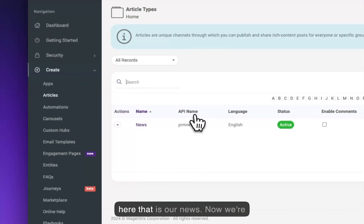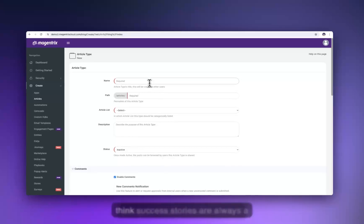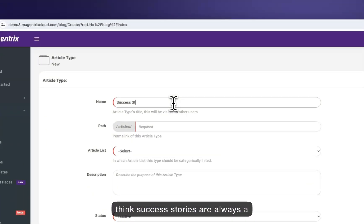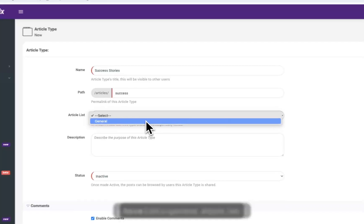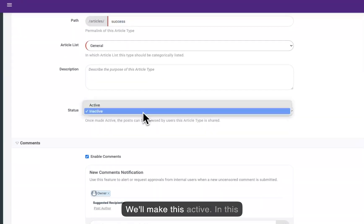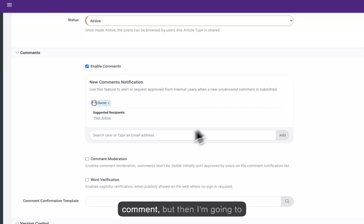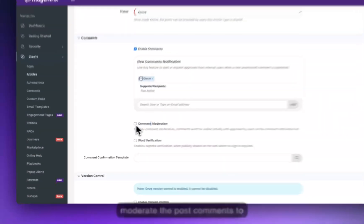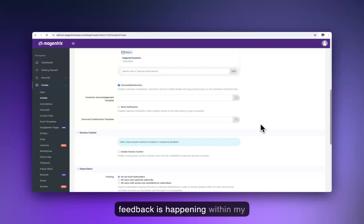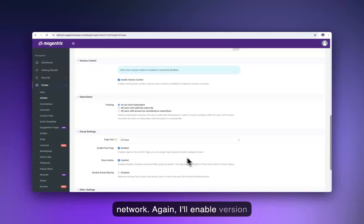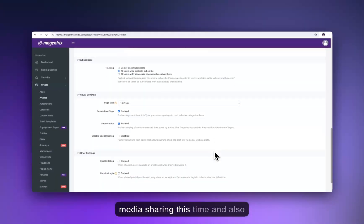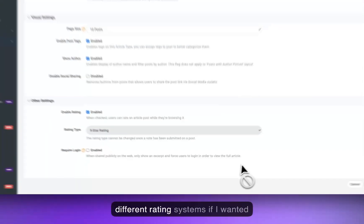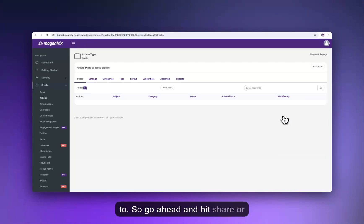We've got one article type for news. Now we're going to create a second one — success stories are always a good thing to collect and share with your partner network. We'll call this 'success,' with a general article list. We'll make it active. In this case, I'm going to allow people to comment, but I'll moderate the comments to make sure only positive feedback is happening within the network. I'll enable version control and allow people to subscribe. I will not disable social media sharing this time, and I'll also enable a rating — you can have different rating systems if you want.